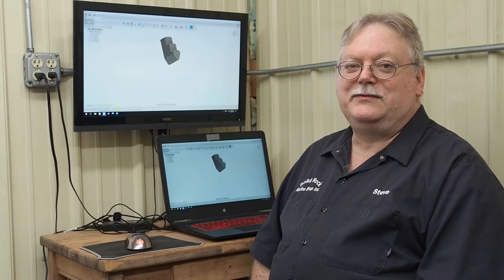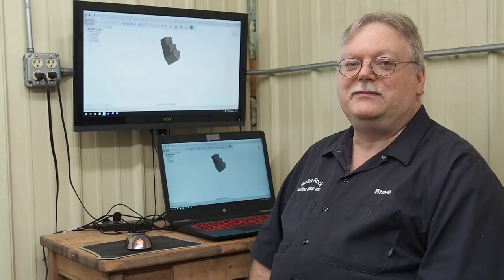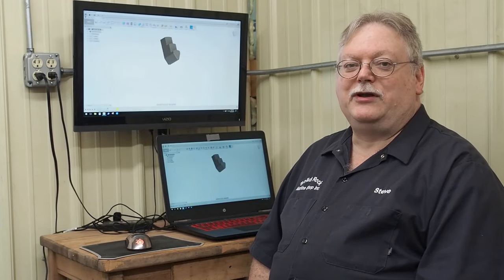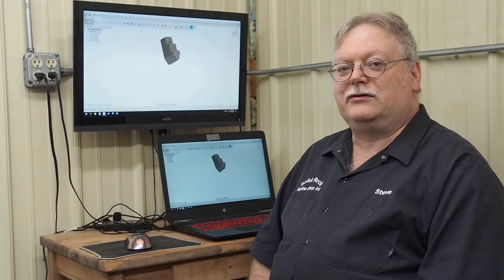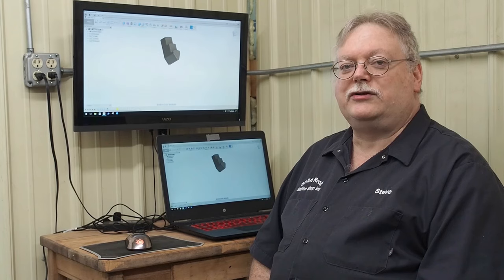Hello everyone, it's Steve Barton. Today we want to discuss how to modify your jaws on your lathe chuck.